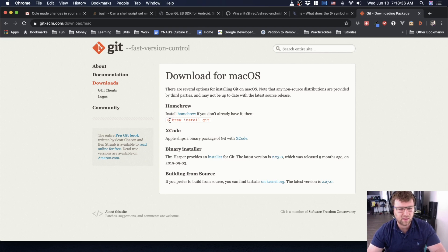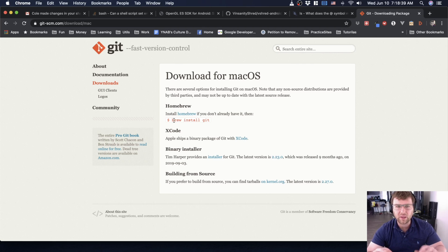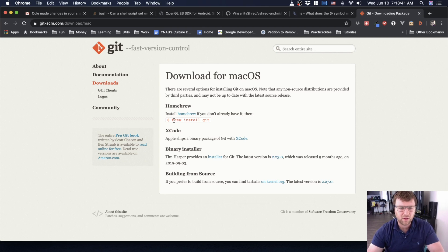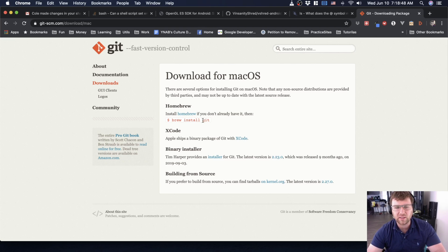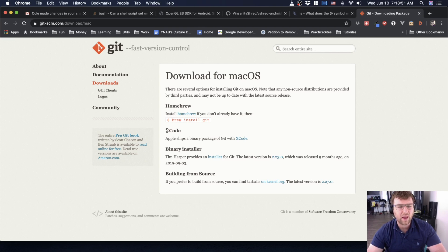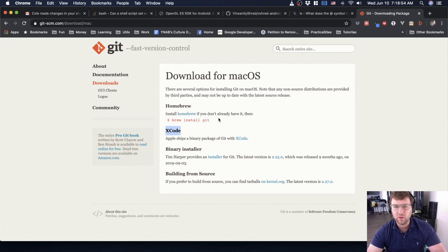You can kind of see an example from the terminal or the command line, that window where you type instructions into. Homebrew installs a program called Brew, and then that allows you to install things like Git. Even if you have Xcode, I would recommend installing Homebrew. There's a whole bunch of good reasons for that, but we don't have to worry about that right now.